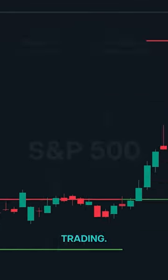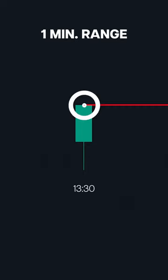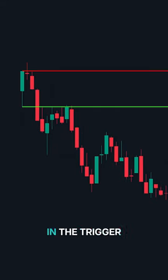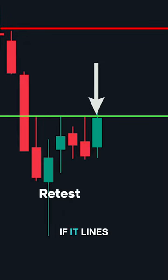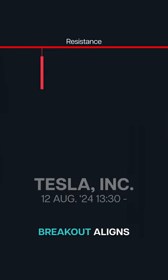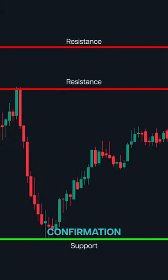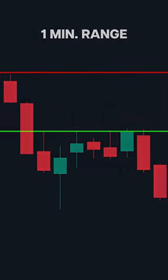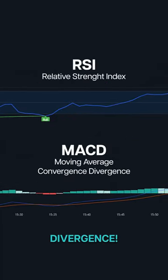Understanding when price bounces or breaks through the trigger point can give you the edge in your trade. For stronger confirmations, combine the trigger point with the one-minute range breakout strategy. When the market opens, mark the high and low of the first one-minute candle — these levels set the stage for the breakout. When the price is close to our trigger point, wait for a breakout of the one-minute range. After the breakout, wait for a retest; if it lines up with our trigger point, that's your entry signal. This double confirmation can improve your trade accuracy.